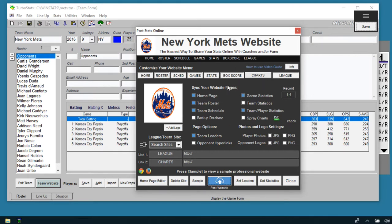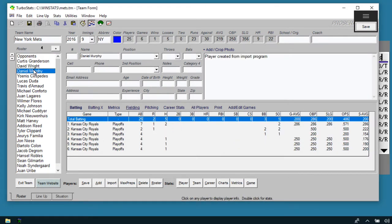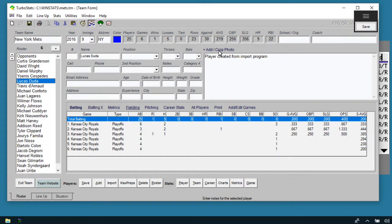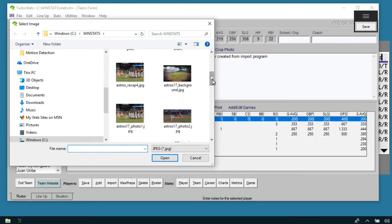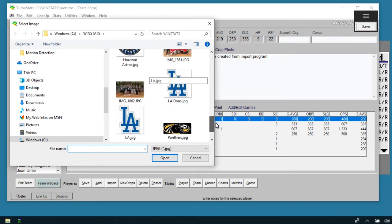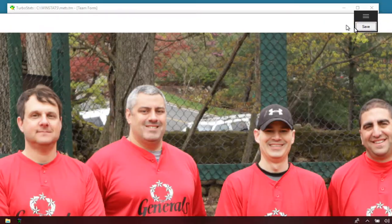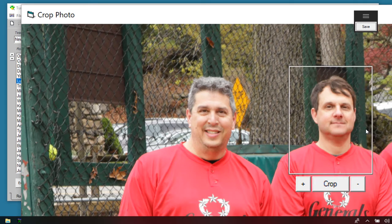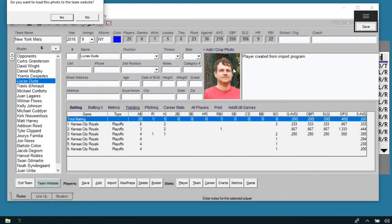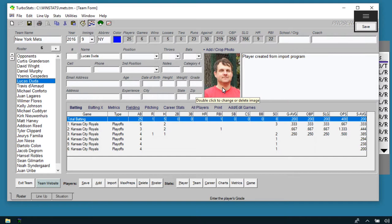To add player photos, highlight the player and hit Add or Crop Photo. Pick a team photo, then move the selection square to whatever player's face you want and hit Crop. It'll put that player's photo in and ask if you want to upload it to the team website. Hit Yes and the photo will go to the internet, making it available for all your box scores and player stat reports.